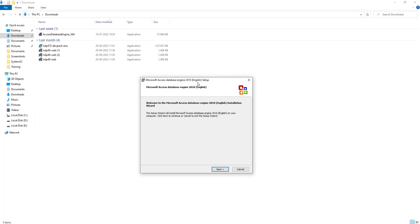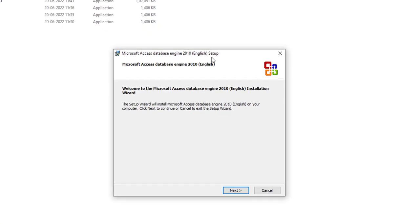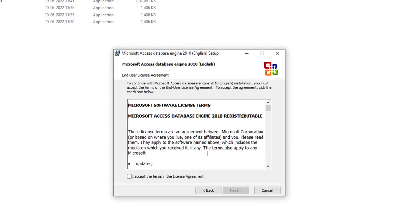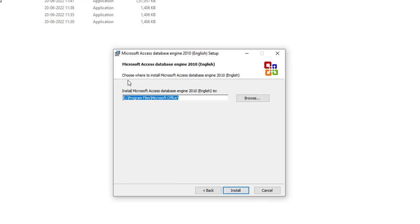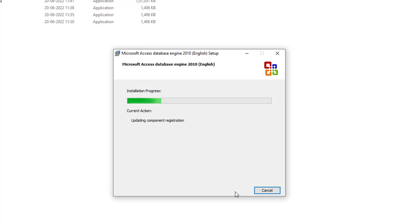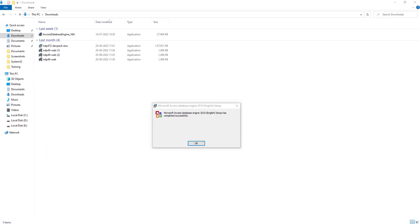Let us double-click on that. Once the required files have been extracted, you will get a window saying that Microsoft Access Engine 2010 English setup has started. Welcome to the Microsoft Access Database Engine installation wizard. Click on Next. There you will get the End User License Agreement. Please go through that, and then I am going to accept the terms of the license agreement and click on Next. It will ask where to install this Microsoft Access Database Engine. By default, it is going to Program Files, Microsoft Office. Then I am going to click on Install. It is now installing the Microsoft Access Database Engine at the specified location. Microsoft Access Database Engine has successfully completed. Let us click on OK.